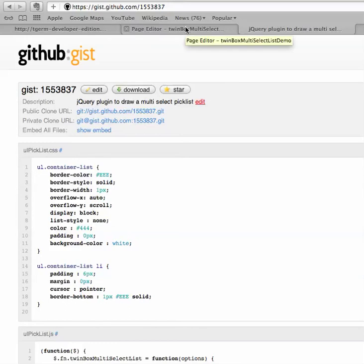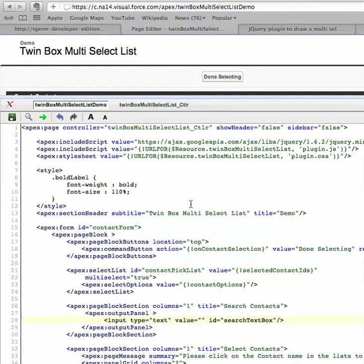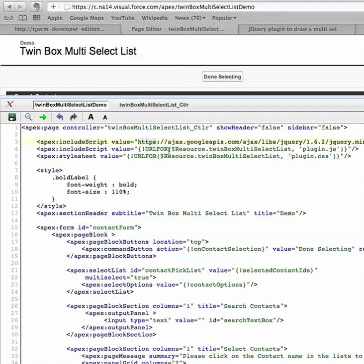And here is the visual force page. If we quickly take a look at the components from the top, it's a custom controller - I will come to that later on. This is standard jQuery include and these are the two files in the gist that we just saw. I included them in a zip file as a static resource.